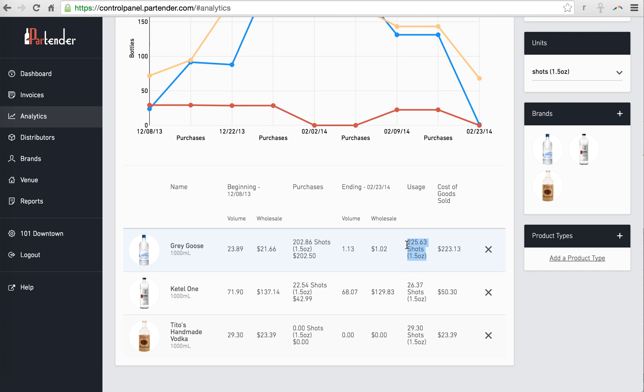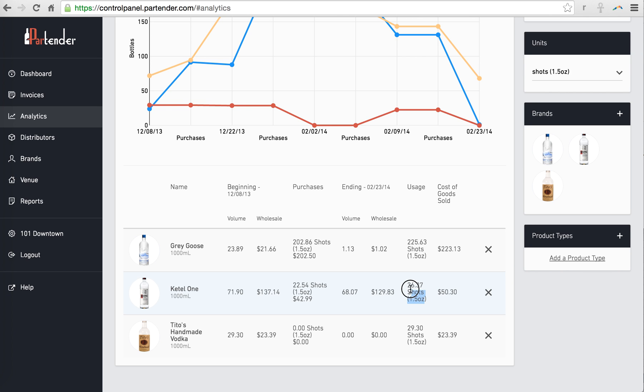This means that during this time period, this is actually how many shots or drinks that contain Grey Goose should be on your sales report. This is how many shots or drinks of Kettle One should be on your sales report.